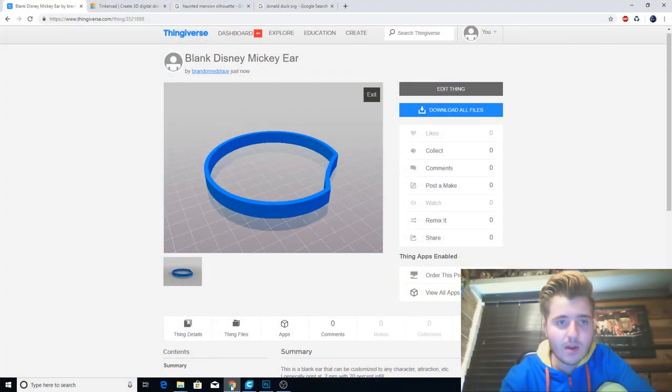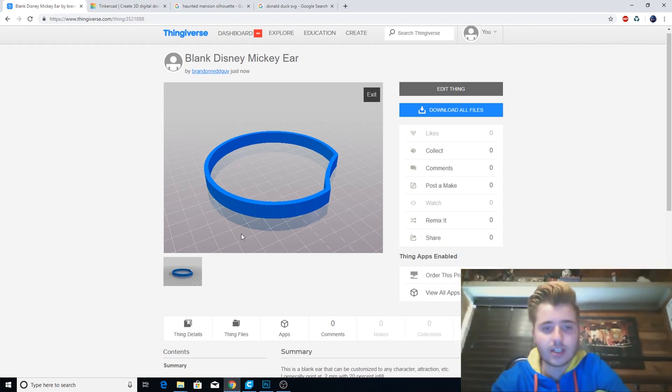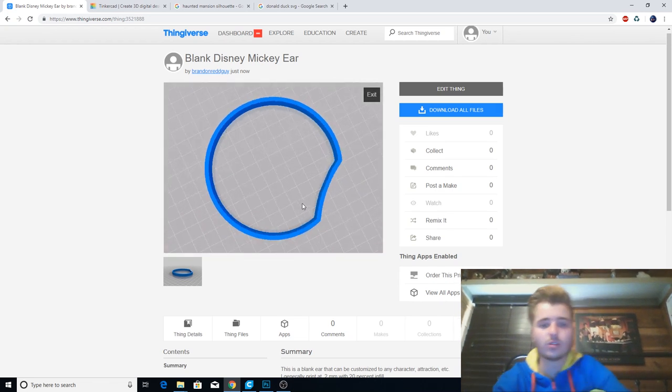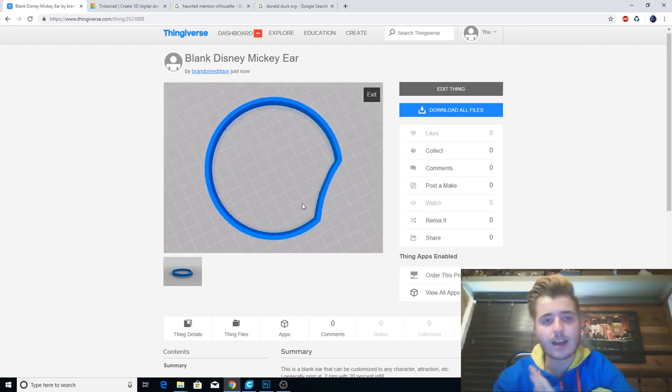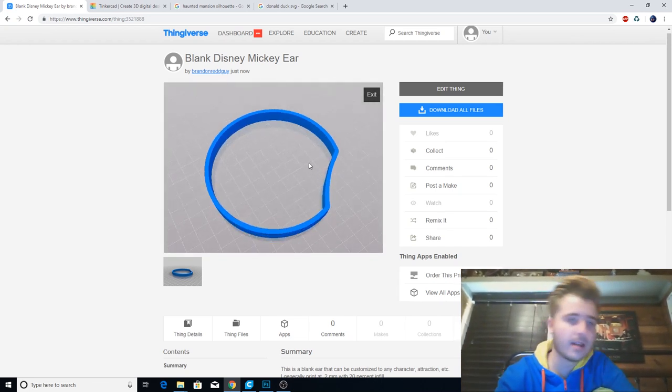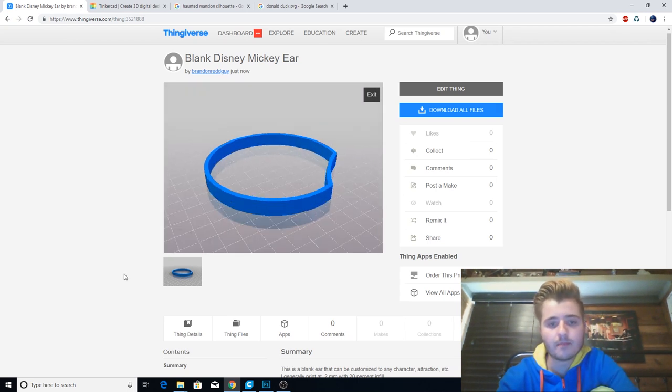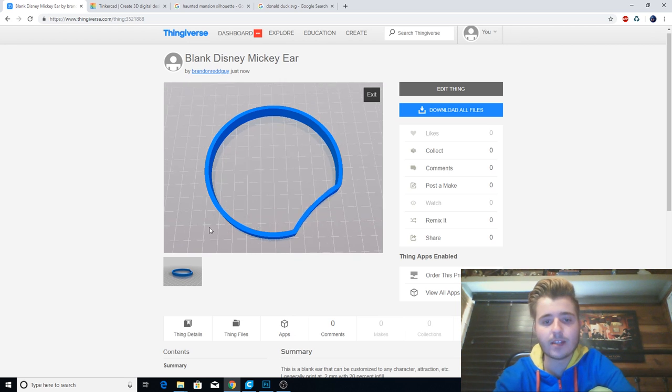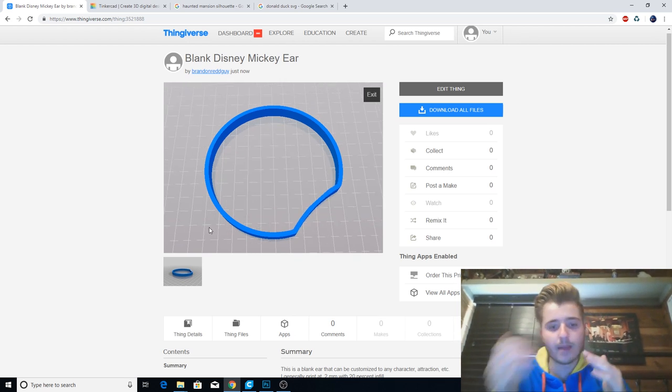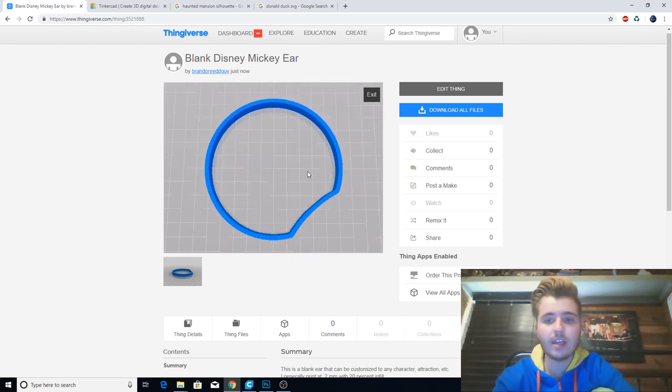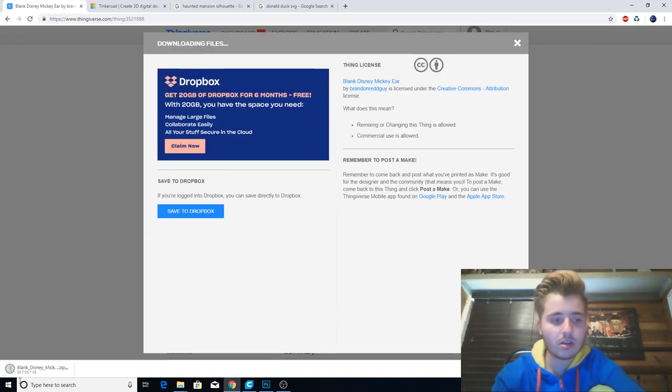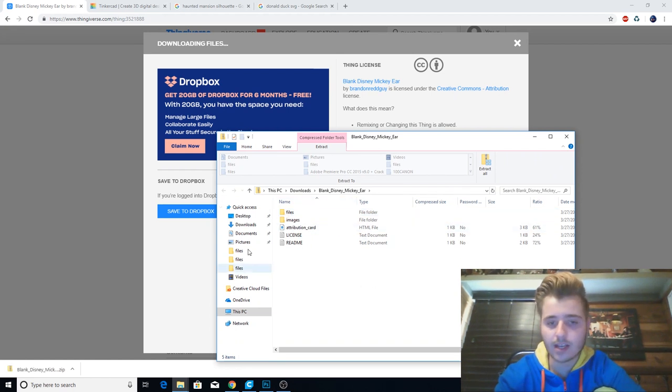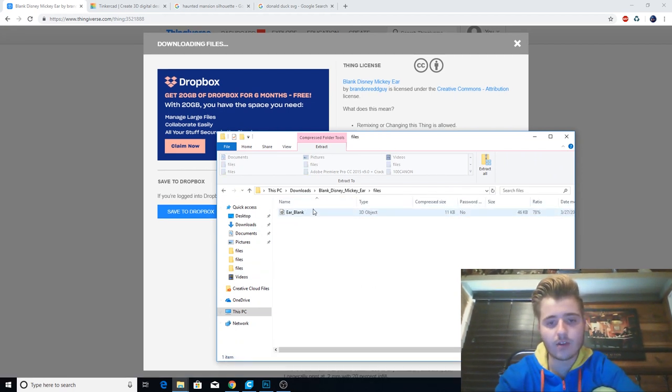So now we are in my computer, and the first thing you're going to need to do is to go into the link in the description below. I've uploaded it on Thingiverse, which is an online kind of sharing 3D file website. I uploaded this blank Disney Mickey ear. It's super basic. It's just the outer shape that's going to go onto the headband. There's nothing in it. All you have to do is click Download All Files, and you'll have your ear blank.